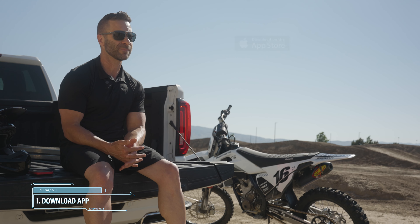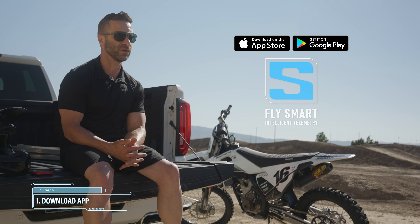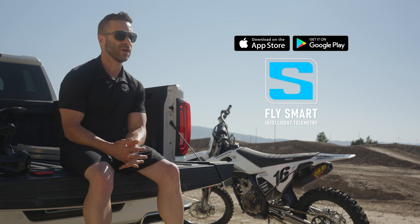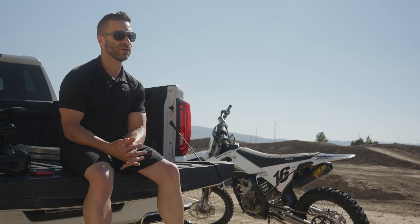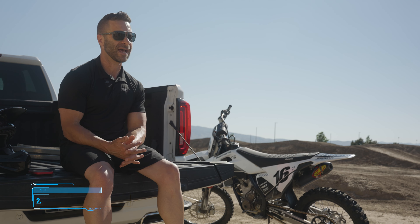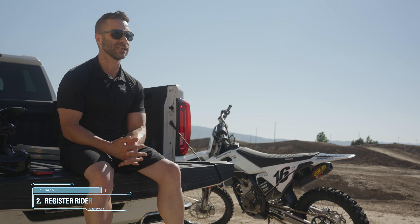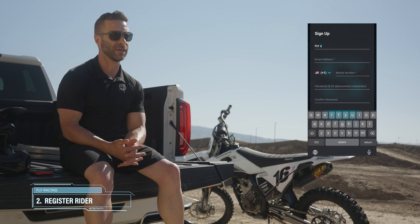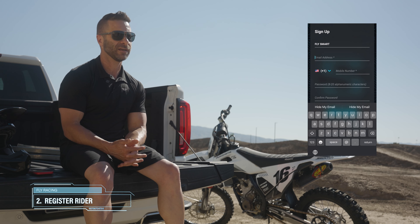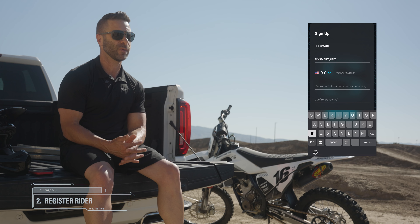To utilize the features of the Formula S helmet, you're going to want to go to the App Store and download the Fly Smart app. Once you download and open it, it's going to ask you for some basic information like name, login, and contact information.